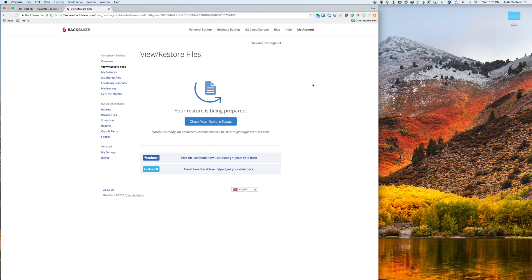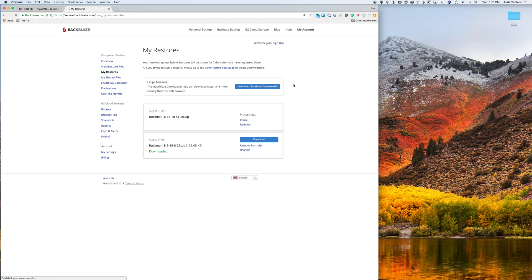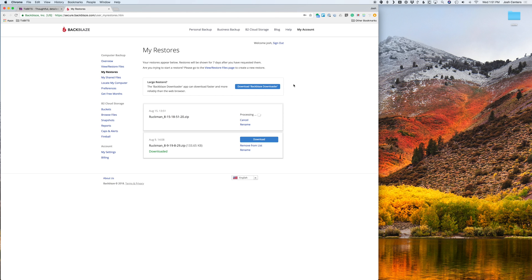Now, it's time to play the waiting game. You have to wait for Backblaze to prepare your restore. And you can click here to check your restore status, but they will send you an email when your restore is done. It can take anywhere from a few minutes to a few hours. It really just depends on their server load.